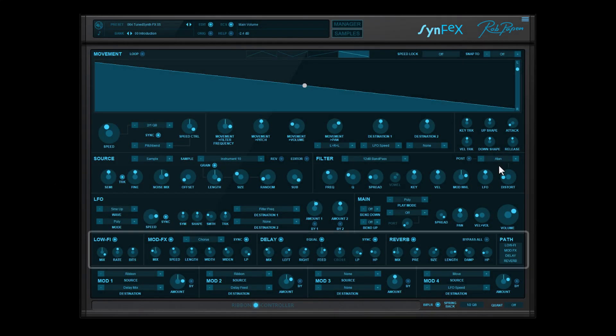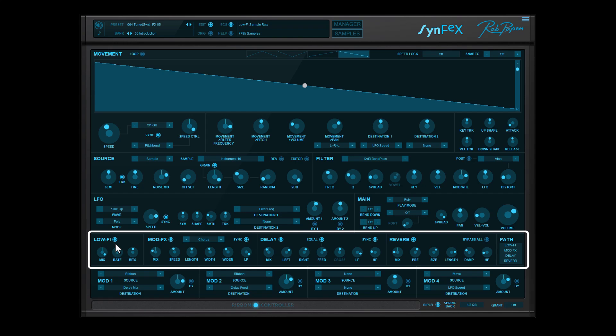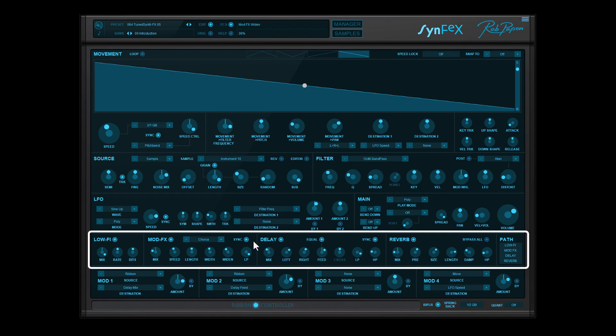The FX section offers low-fi modulation FX like chorus, flanger, and gator. Then there is a stereo delay with equal feedback and the top-notch reverb. The order of the FX can be adjusted in the path section.